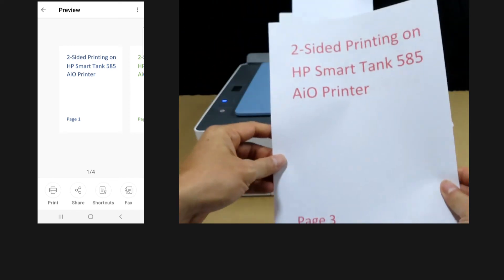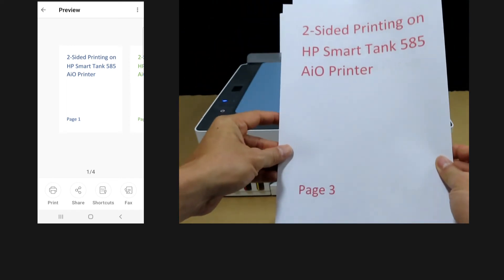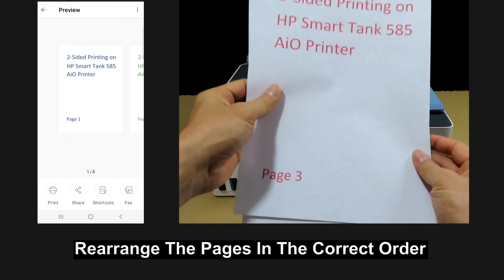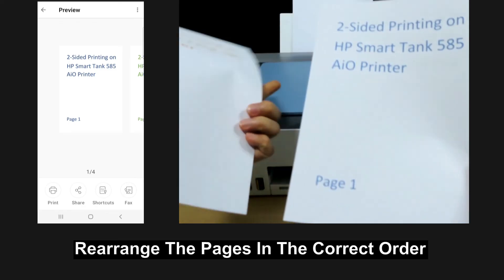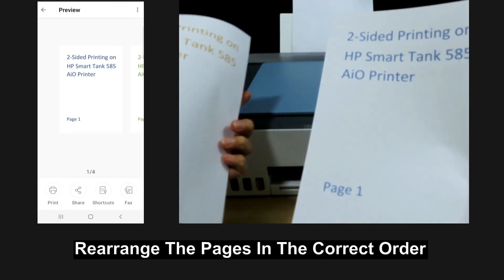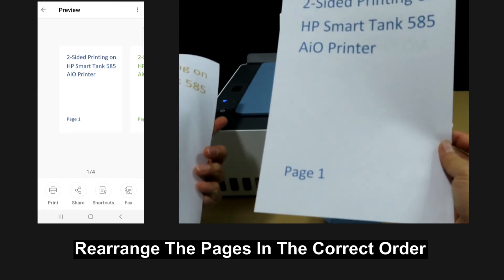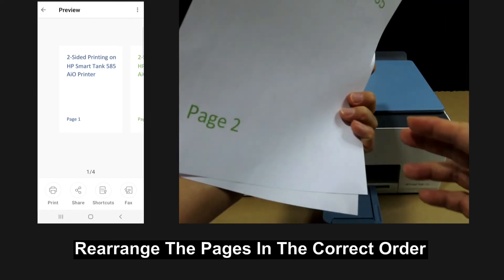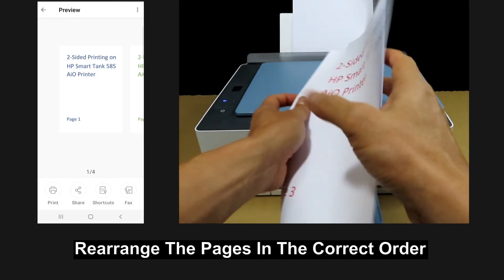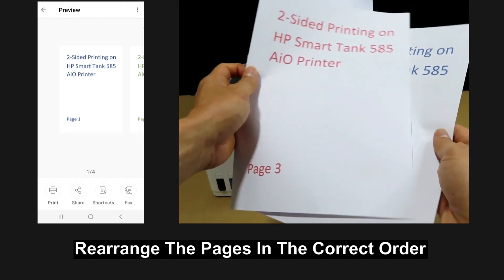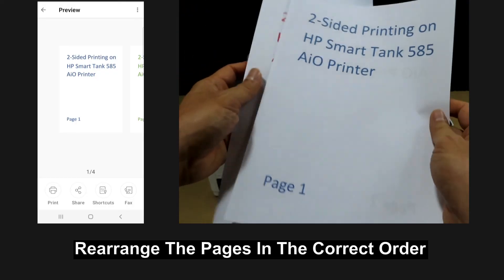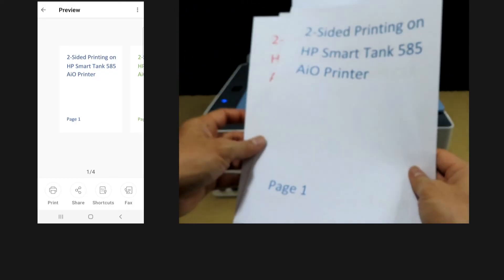So we need to rearrange the pages. This is page three, and this is page four, and this is page one, and this is page two. So rearrange the pages in the correct order.